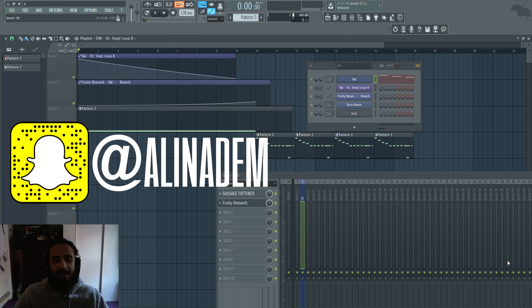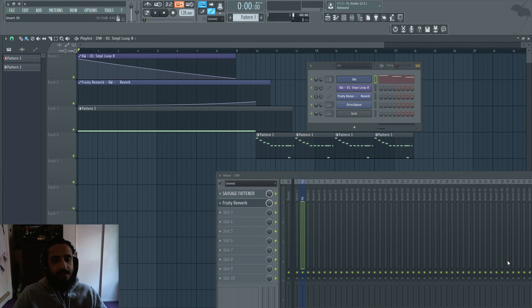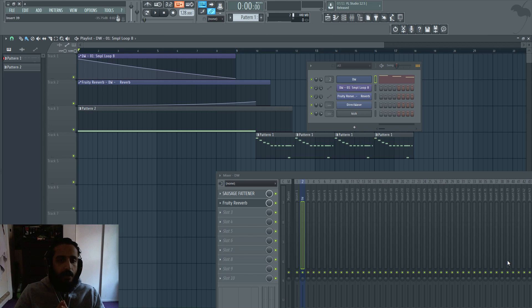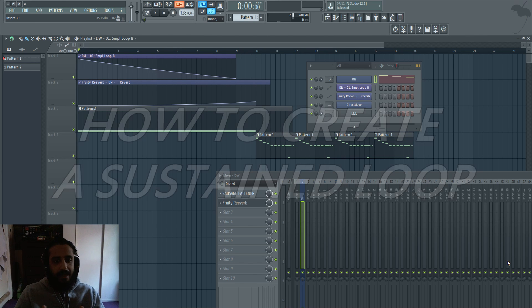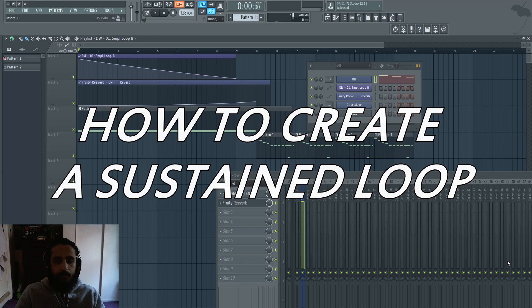What's up guys, Ali and Adam coming to you guys with a quick tutorial. This is something I've been doing for a long time now, and I refer to it as a sustained loop or how to sustain a loop.